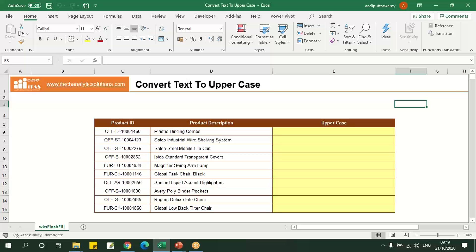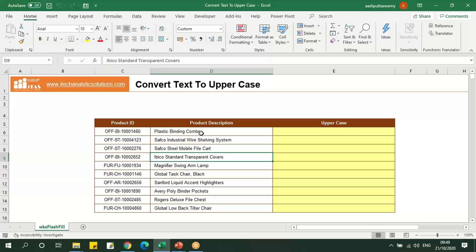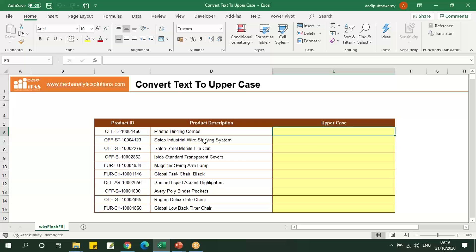In this Excel example, we can see the text in proper case. Suppose you want to convert this into uppercase, we just have to type all the characters in uppercase.